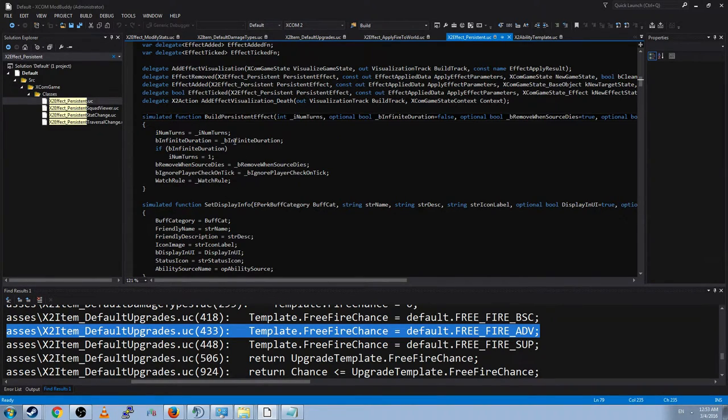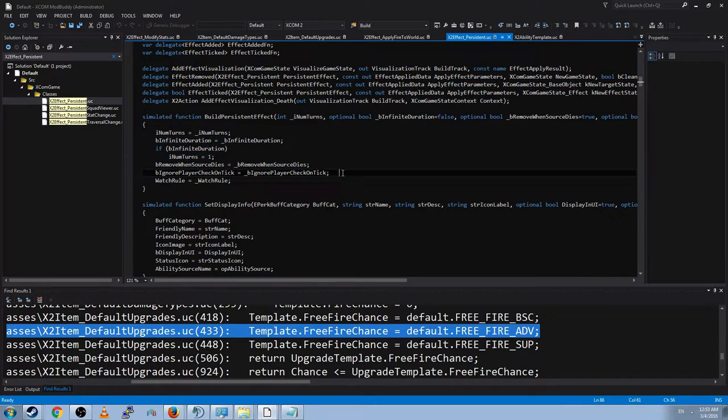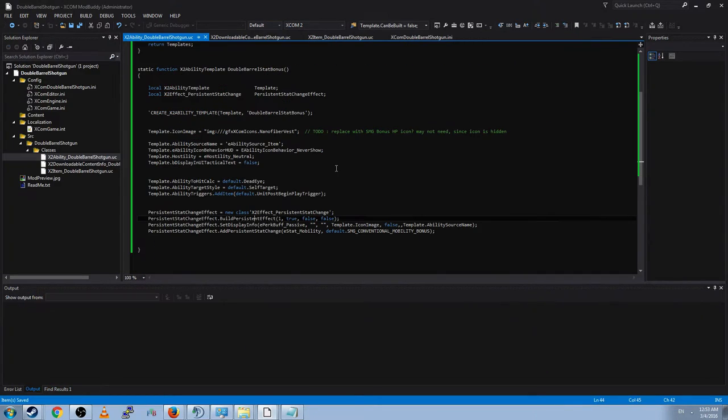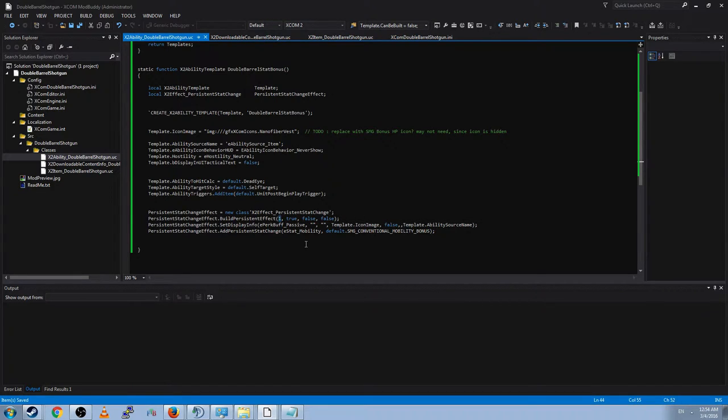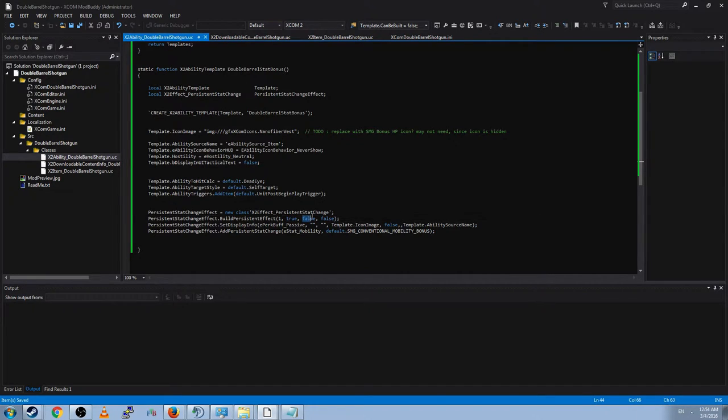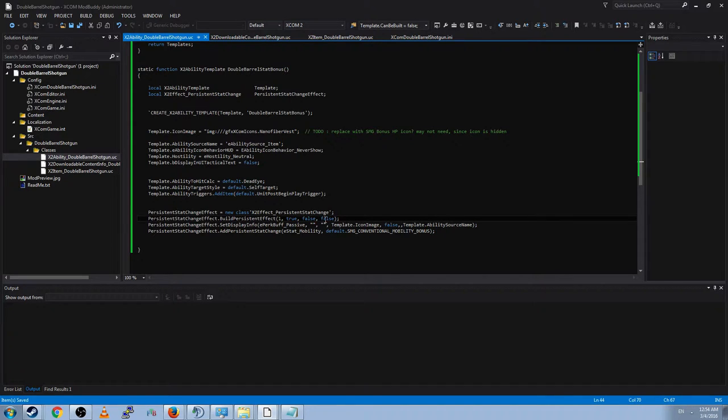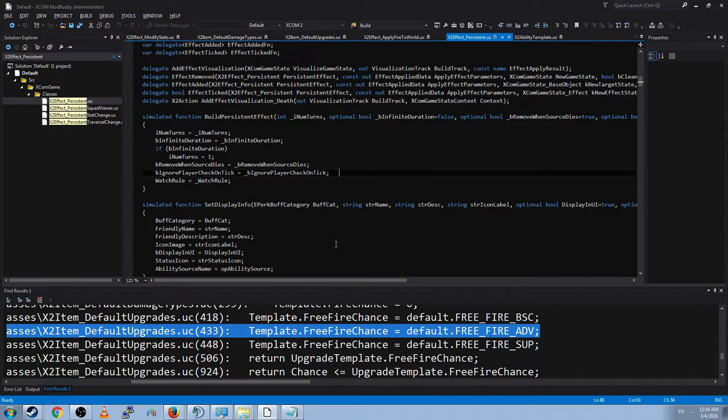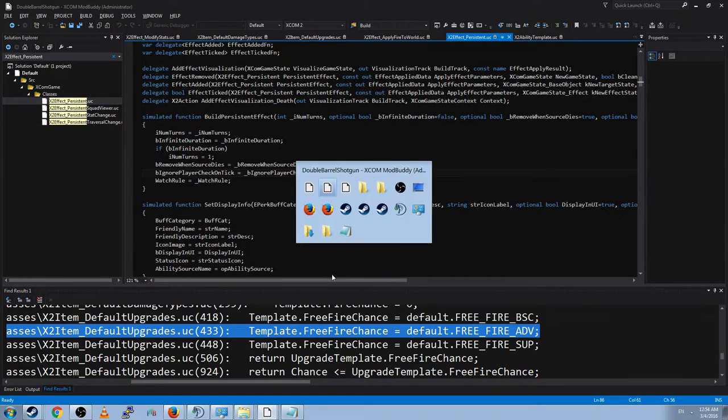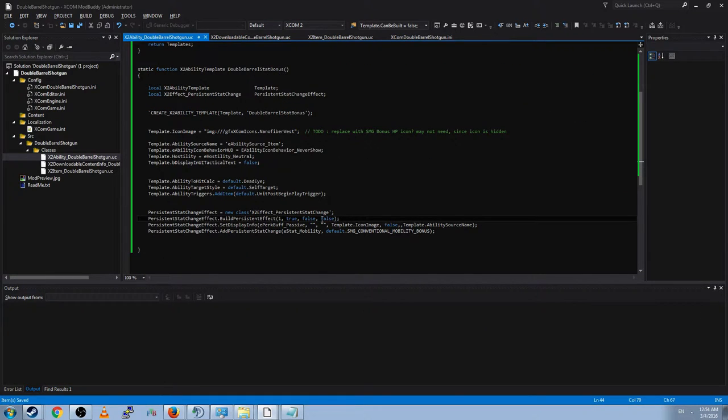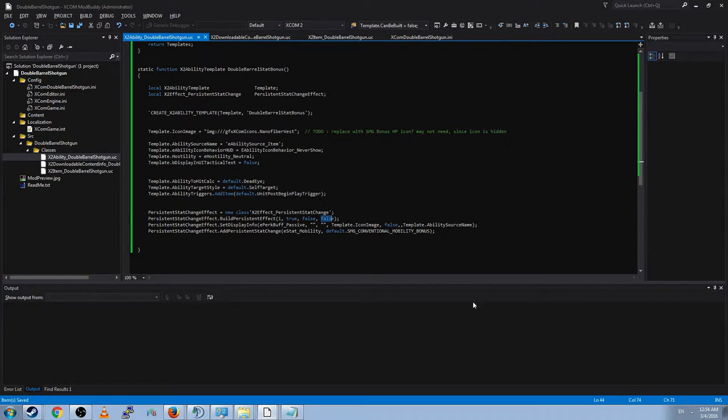Now we can just see that this is how it's defined. And we know how this function works. Then this function is saying that this effect will last for one turn, which we will promptly ignore by making it last forever. That it will not be removed when you kill the unit casting it, which is the person who has it. And that we will not check this unit on tick update, which means that this unit won't constantly be checked to see if this ability is still valid. Because it's going to be always passive, always valid. Because it's a passive.